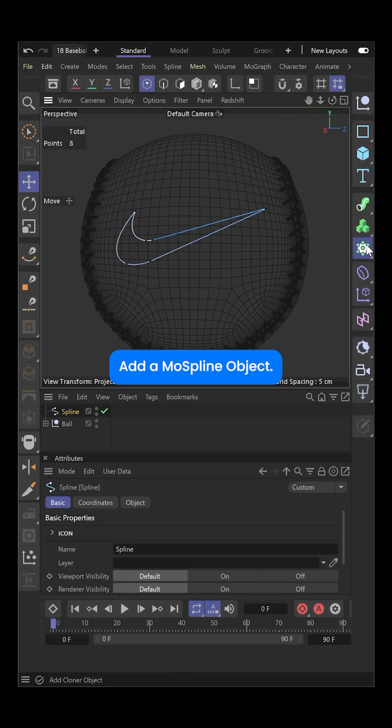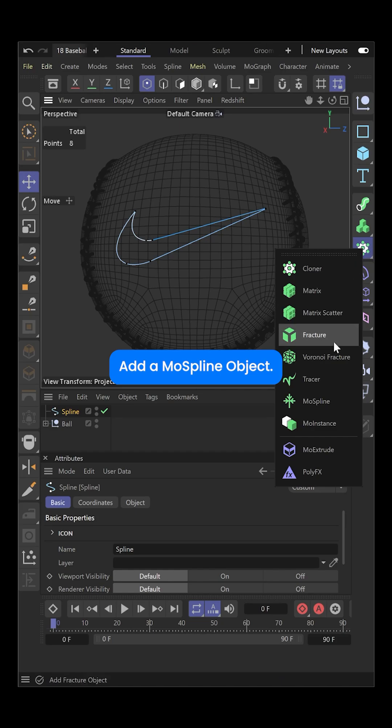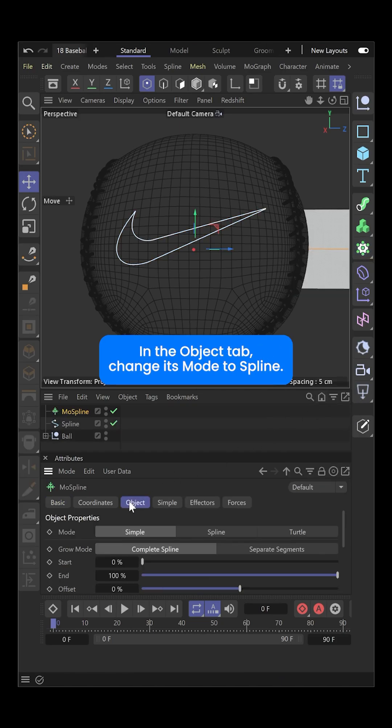Add a MoSpline object. In the Object tab, change its mode to spline.